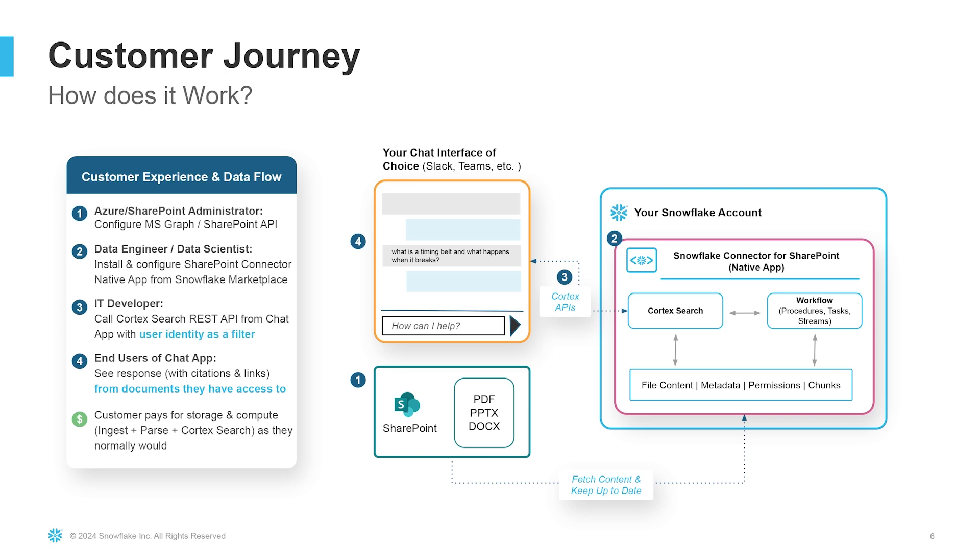In step three, the IT developer in your organization creates your own chat assistant in the chat interface of your choice. For example, this could be a Slack app or it could be a Microsoft Teams extension. When the IT developer calls the Cortex Search REST API from their chat front end, they pass the user identity as a filter in that REST payload.